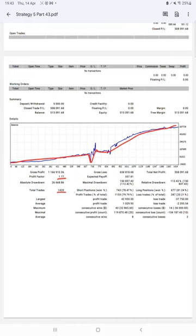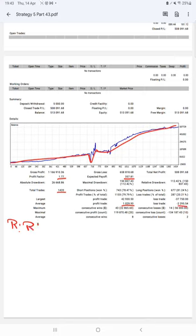Expected payoff is $357. Average profit and loss is $1,029 and $2,295, which means the risk-reward ratio will be 1:2.44. And the break-even point